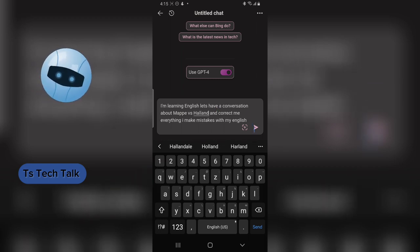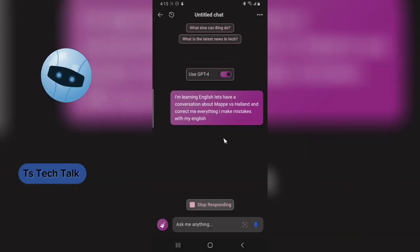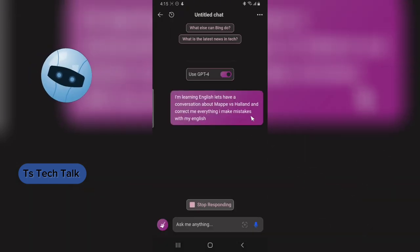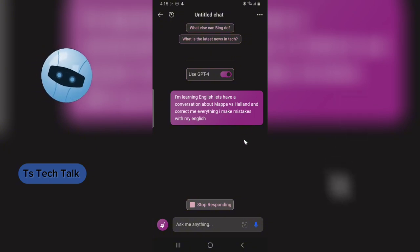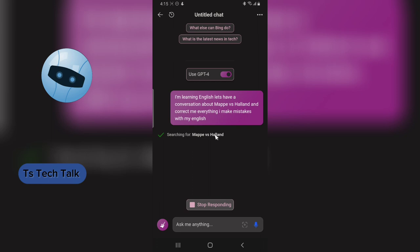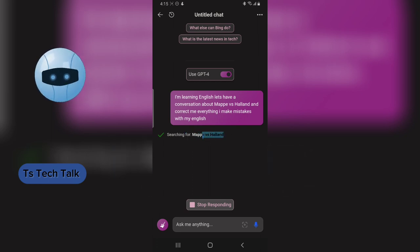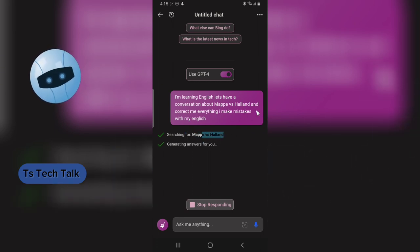Once you're done, I'm going to click on send. You'll notice Bing is going to take some time to read this, process it, and then proceed by answering my question. It's still loading, still cooking, let it cook.